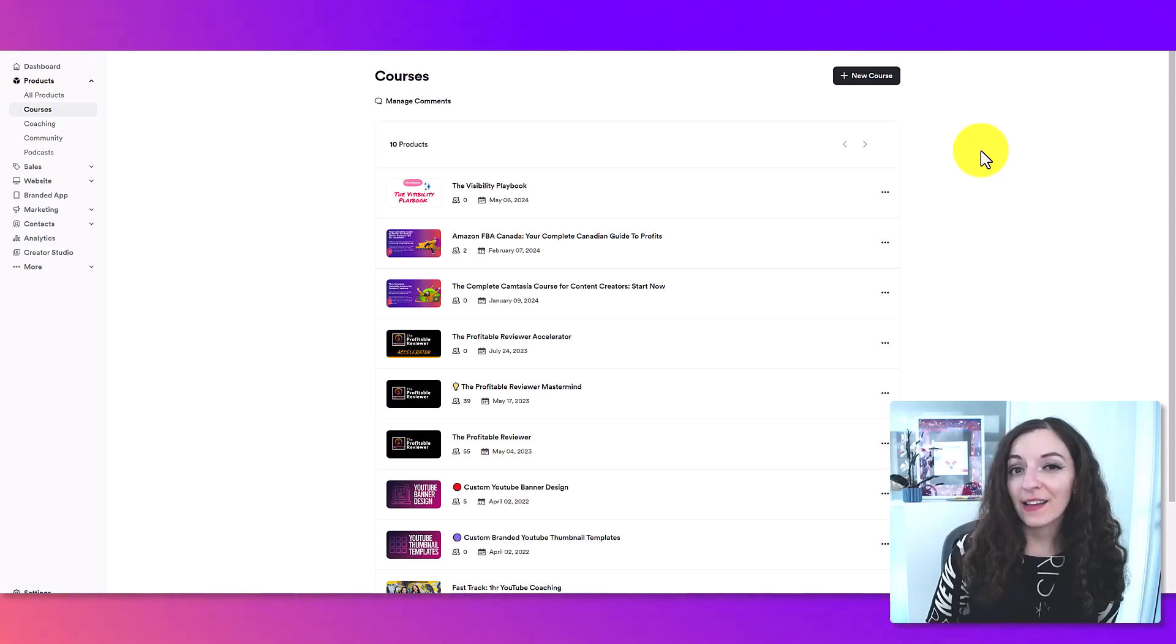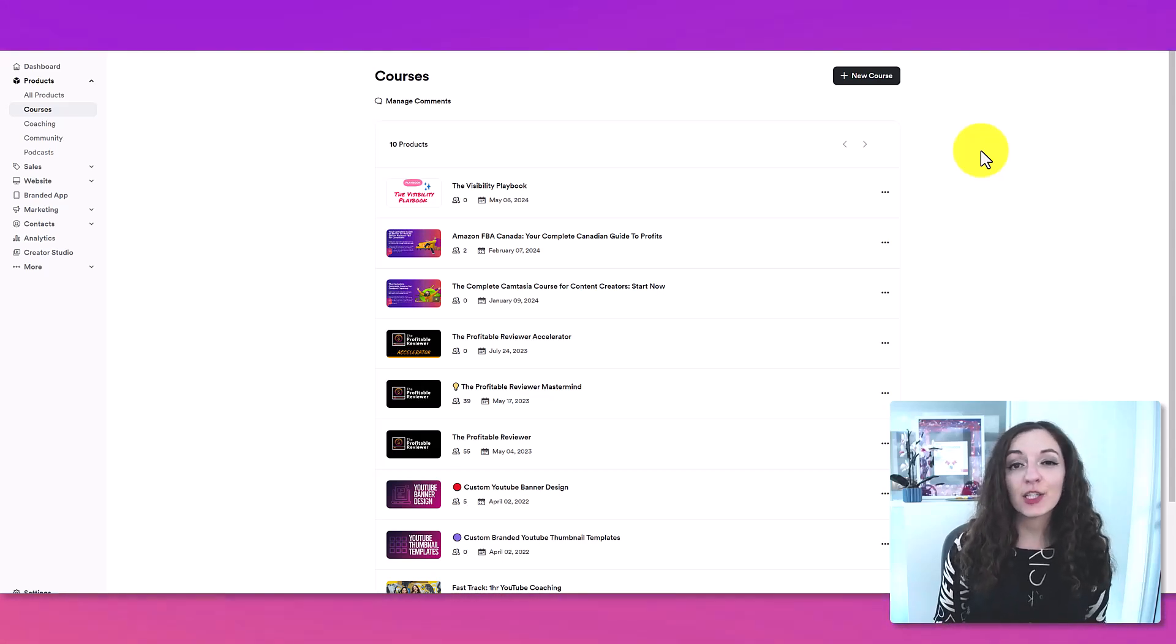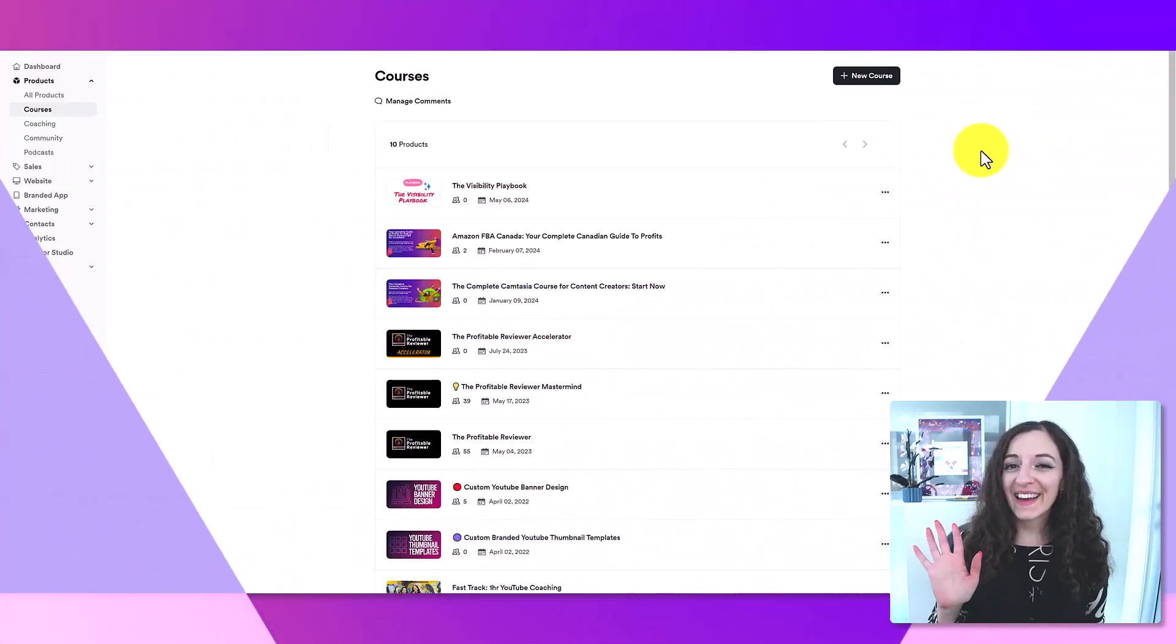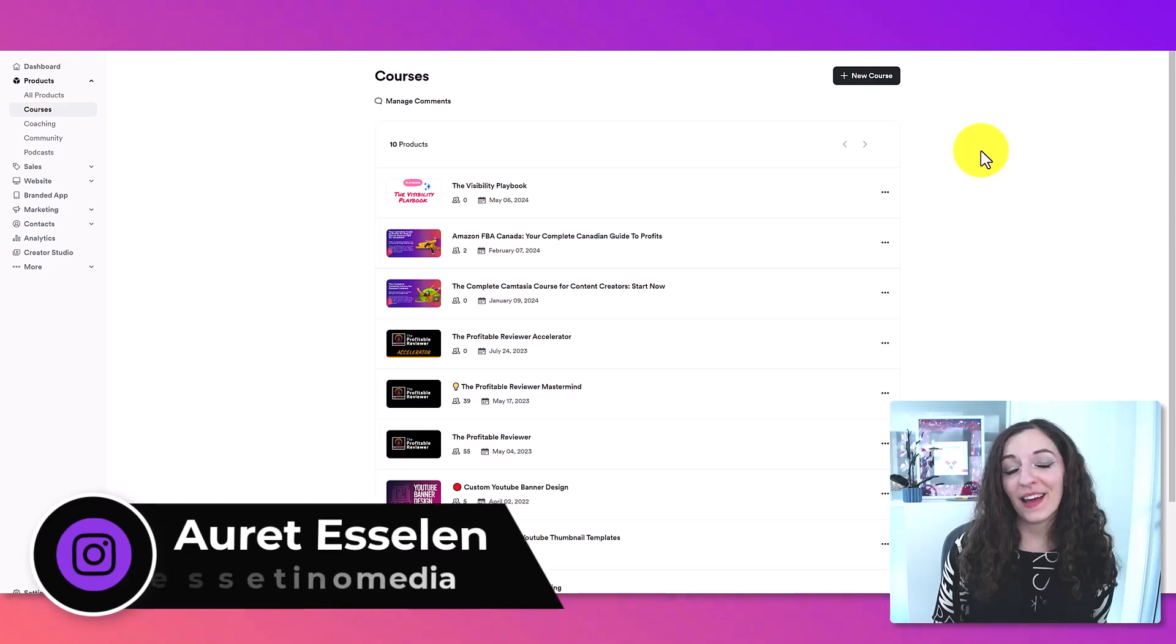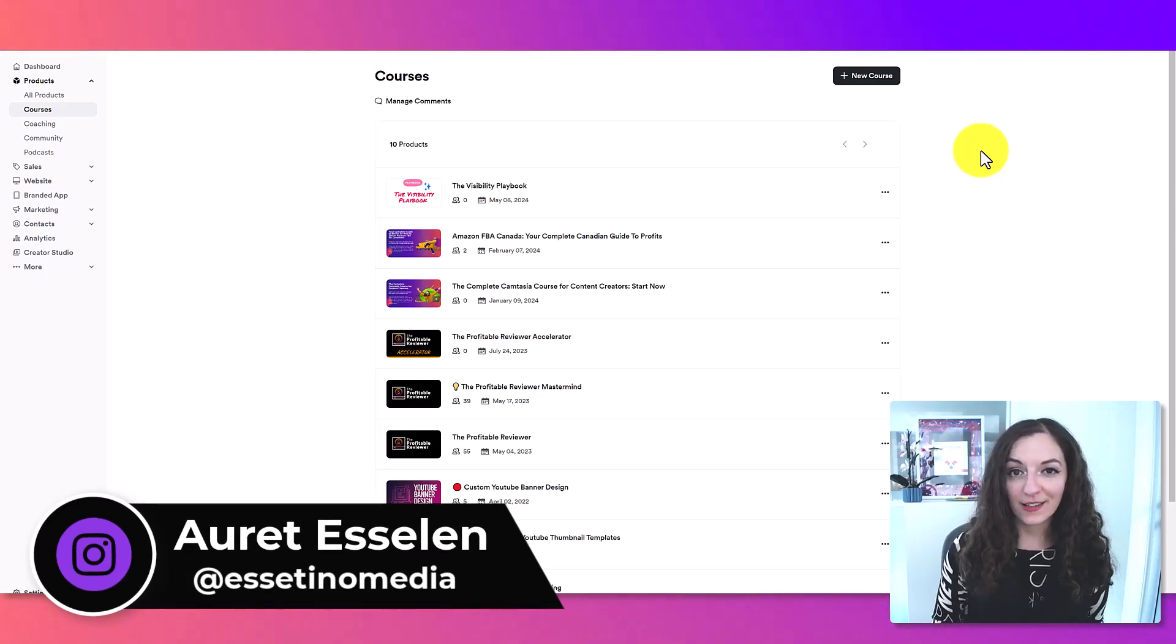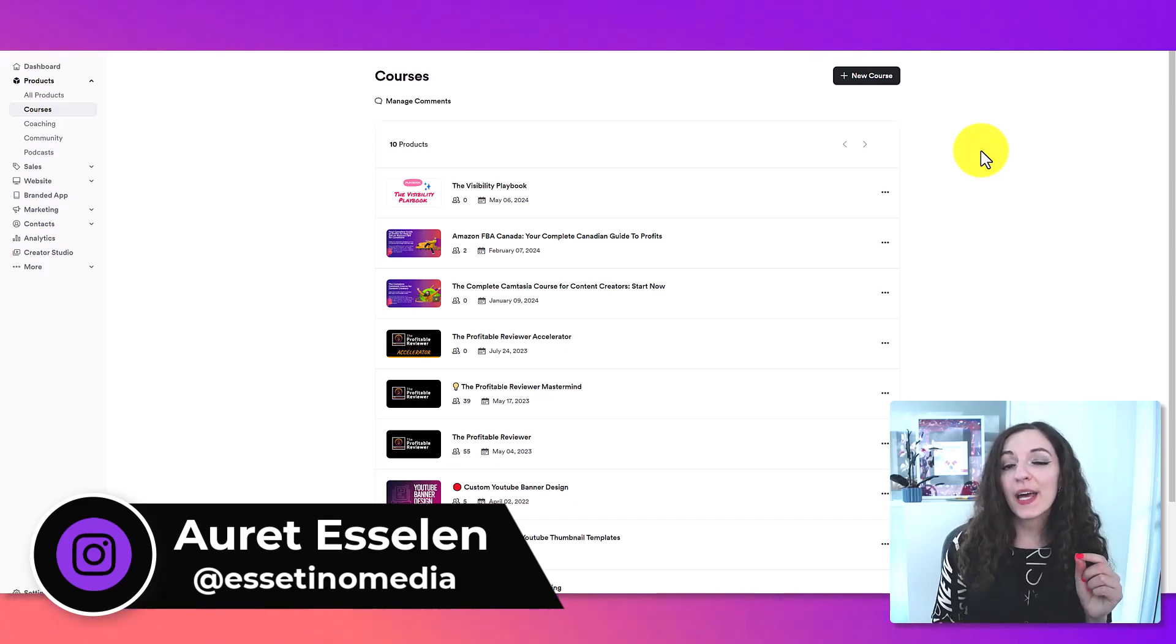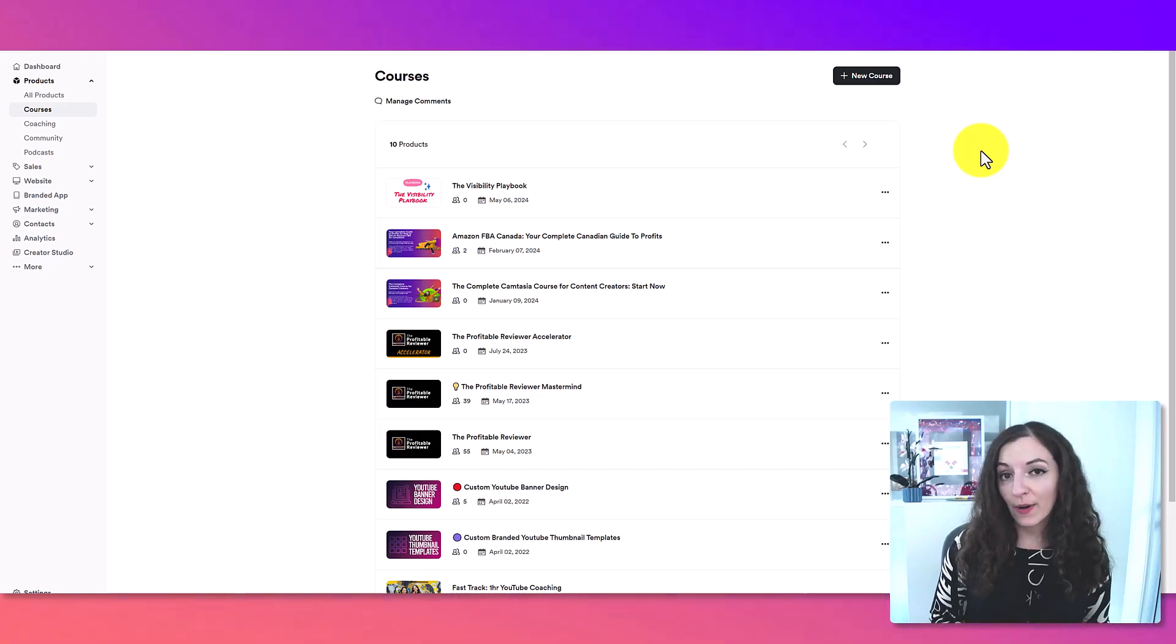If you're looking to conduct live sessions like a Q&A session or an interactive workshop within your Kajabi course, this video is for you. Hey, it's Arit here with Asetino Media, and on this channel we show you how to create profitable content. In this video, I'm going to show you exactly how to add a live session into your course. So let's get right into it.